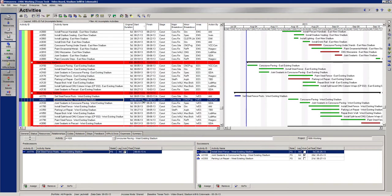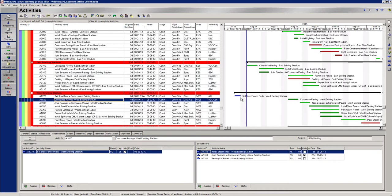So for this instance right now, I've got concourse paving set to start on August 19th, so 8-19. But I want to start sooner than that and I only have one predecessor that's driving it. And that predecessor has already finished on 8-3. You can see right there that it's already finished.